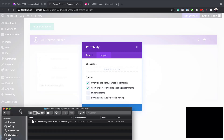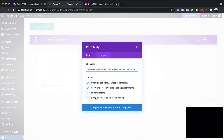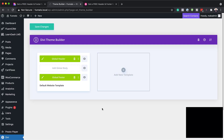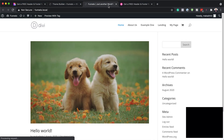Let me show you where that file is again — this is the file that I unzipped. I'm just going to drag it over here, making sure 'Override the default website template' is selected and 'Allow import to override existing assignments' is checked. Then I'm going to click on 'Import Divi Theme Builder Templates.' This has now installed our header and footer. Before I show you what it looks like, let's open our website and see what it looks like before these changes.